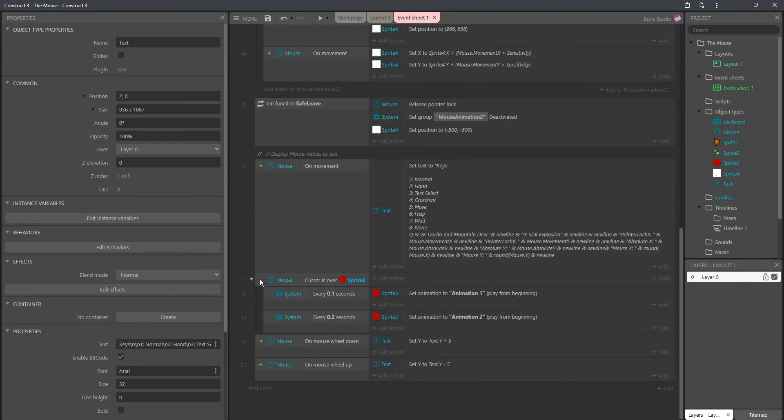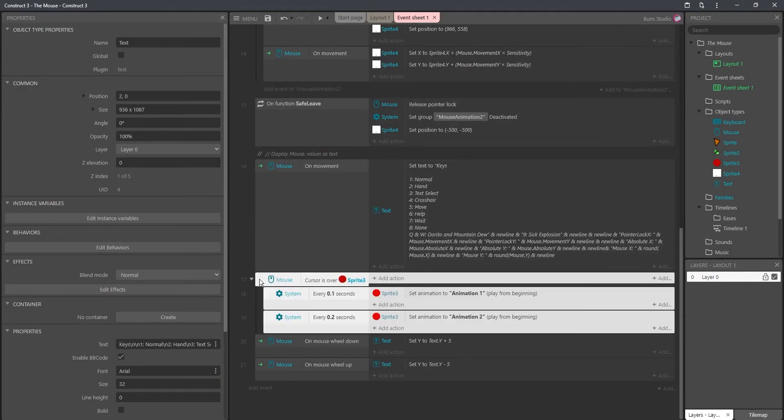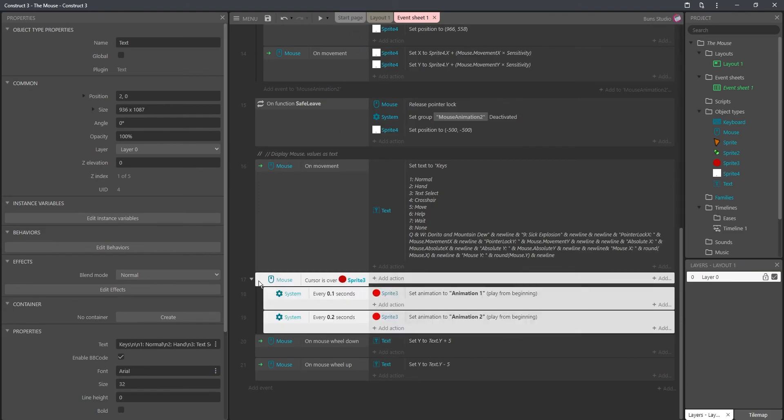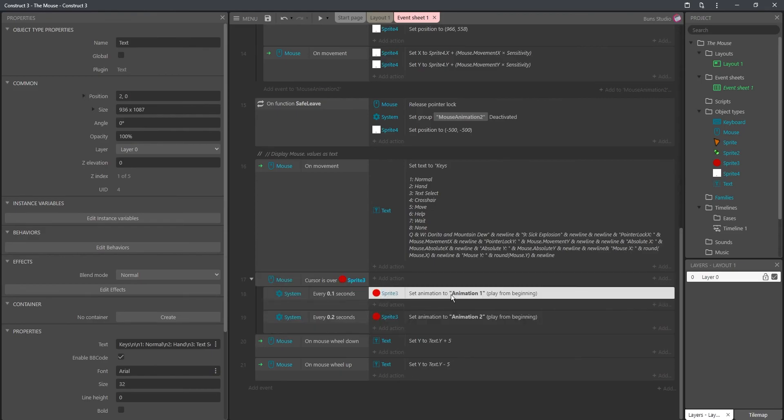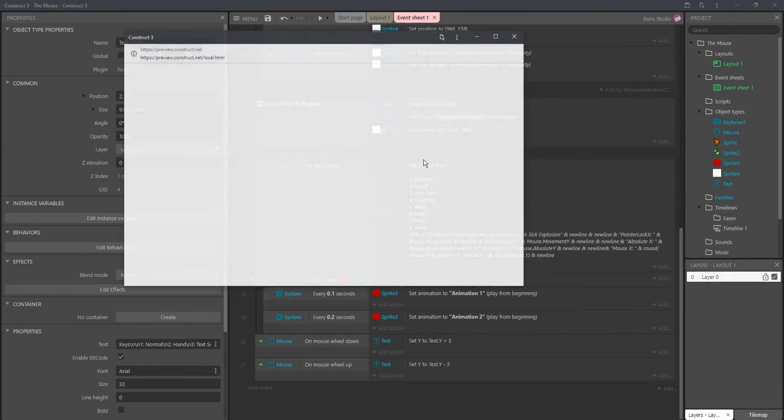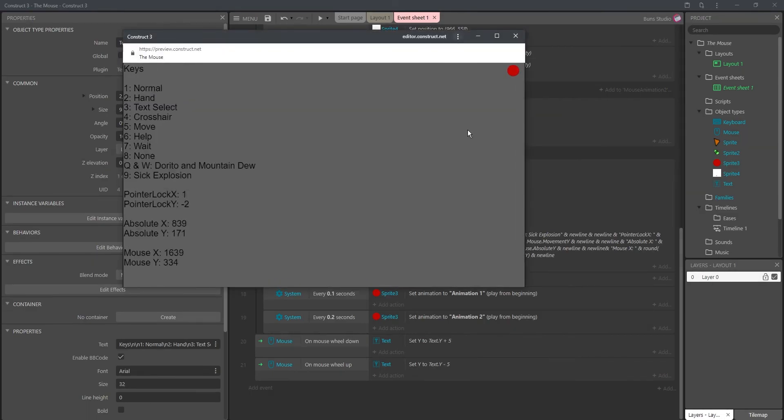Last two things I wanted to go over was the cursor over sprite function. And right here, I'm just checking if the cursor is over sprite 3. It'll flash a little animation. And as you can see, only while it's over the sprite does it flash that little animation.